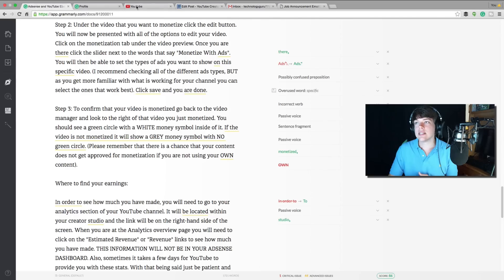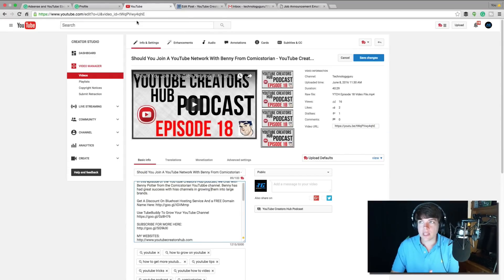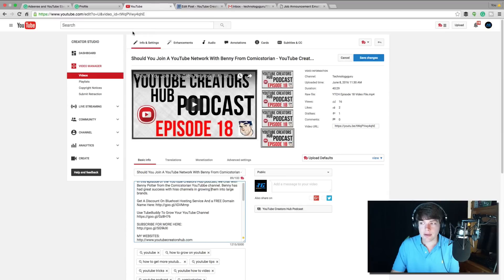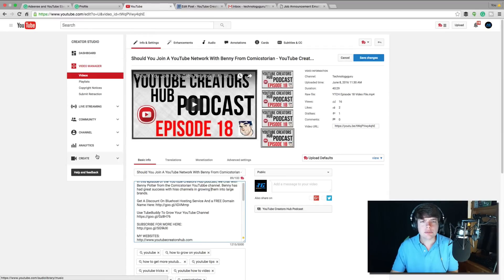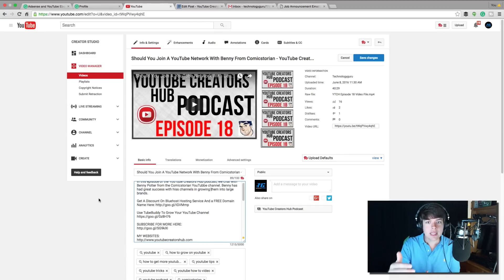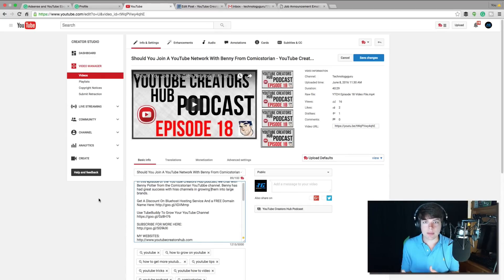I can't emphasize this enough, how amazing this application is. When you write something online, you want to present yourself as professional and like you know what you're talking about, but when there's silly grammatical mistakes made and you can't spell a word right, and a lot of times it's because you're typing really quick. So what you can do is type something up and then once you have it typed, go back and look at all of the different mistakes that Grammarly is providing to you.